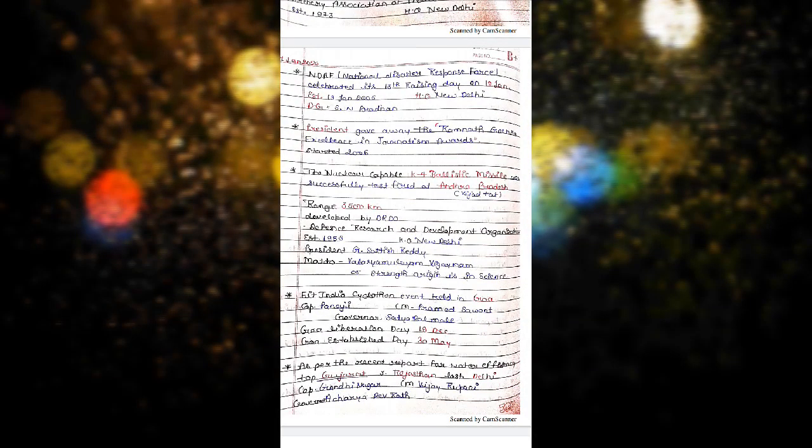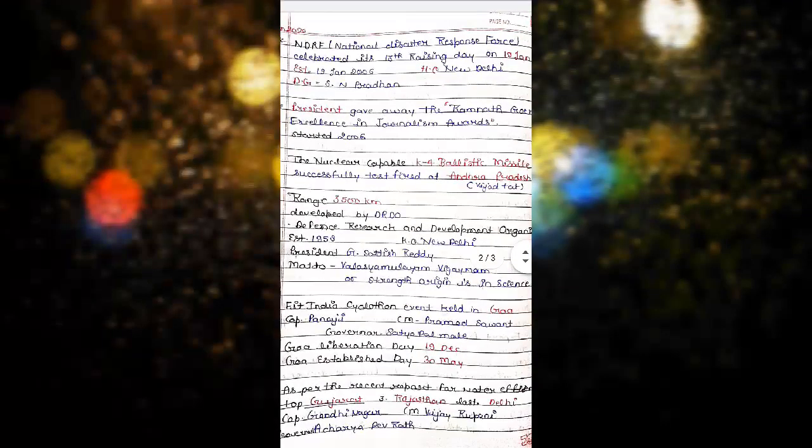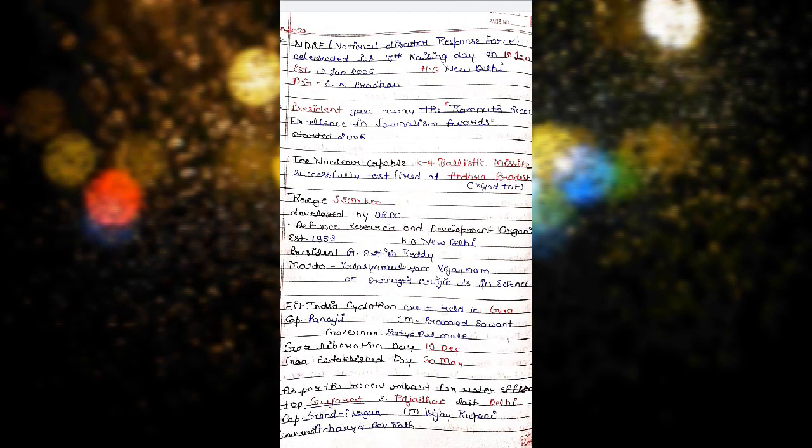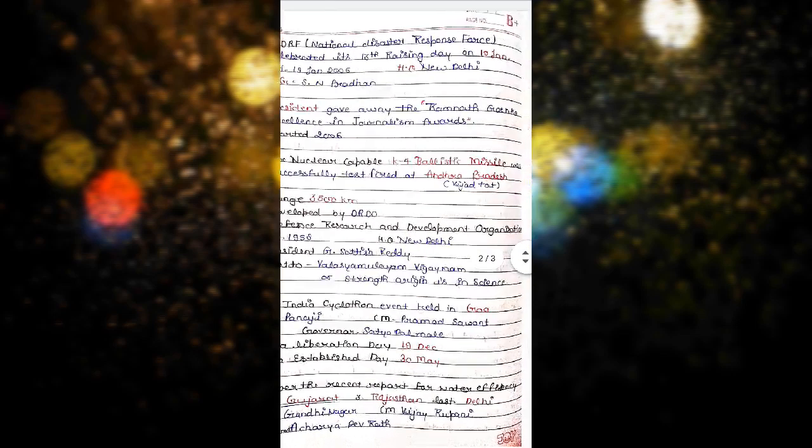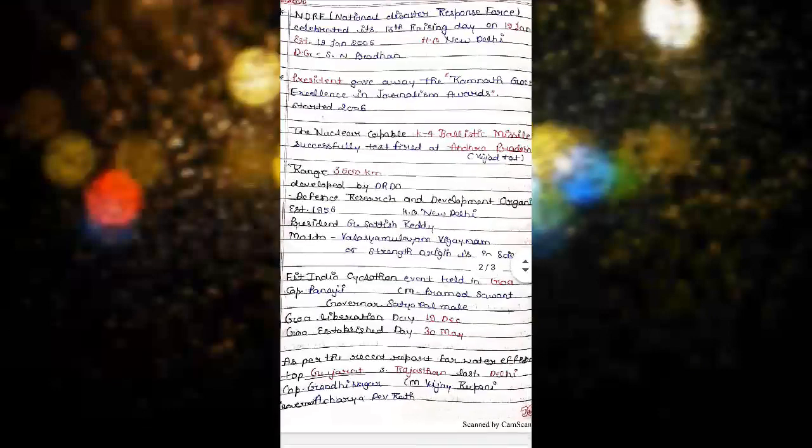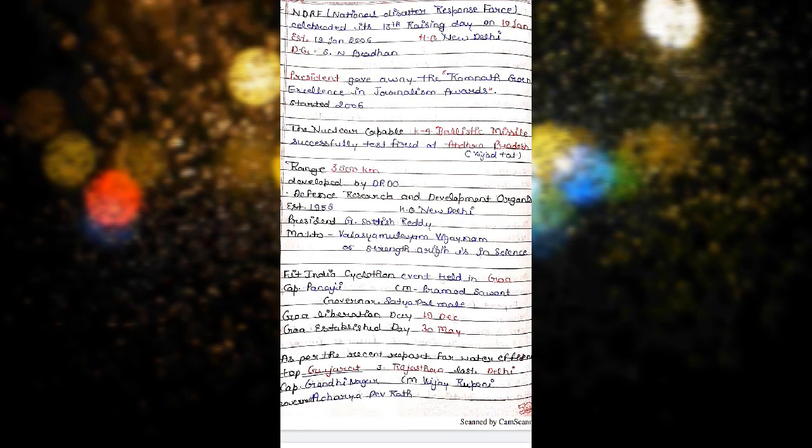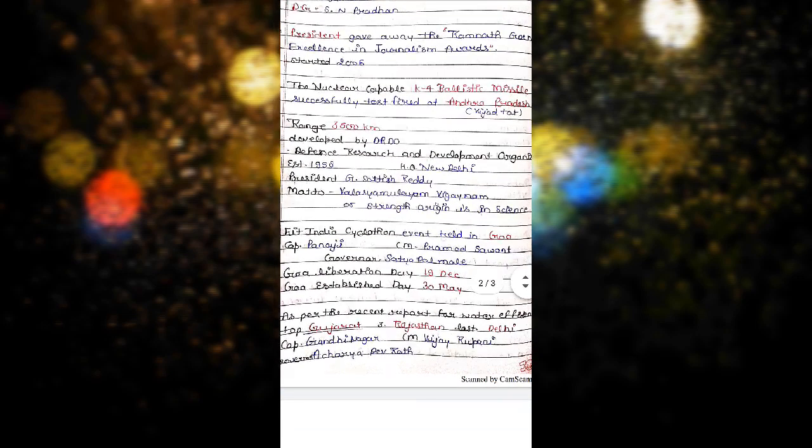The nuclear capable K4 ballistic missile was successfully test fired from Andhra Pradesh from INS Vijayadath. K4 ballistic missile range is 3500 km and is developed by DRDO Defense Research and Development Organization, established in 1958, headquarter in New Delhi. President G Satish Reddy, and motto Balasya Mulam Vigyanam in Sanskrit, strength origin is in science in English.